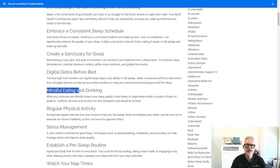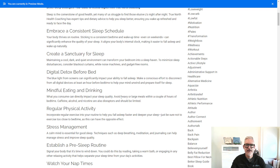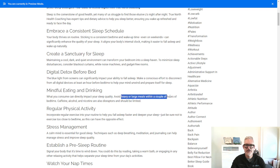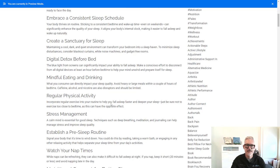Be mindful about your eating and drinking. What you consume before bed impacts your sleep quality. Avoid heavy or large meals within a couple hours of bedtime. Caffeine, alcohol, and nicotine are also disruptors that should be limited.